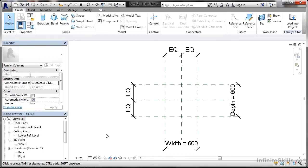We have our family editor open and we're ready to create our family that is going to be an in-place family in our Revit project. I've already got the project open, it's sitting behind the family editor at the moment.